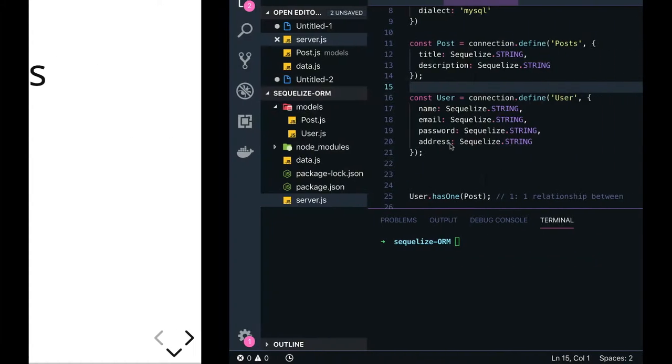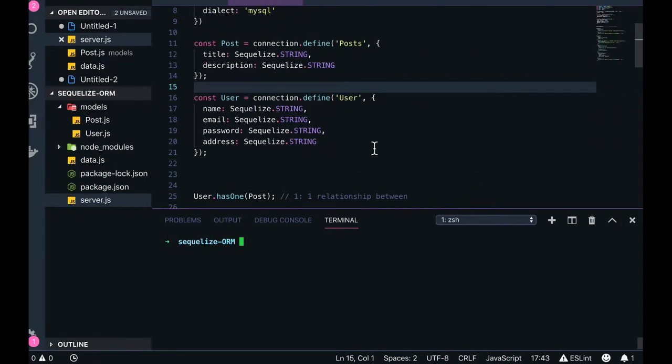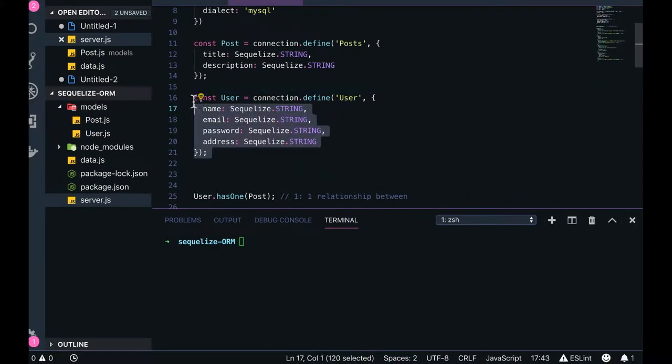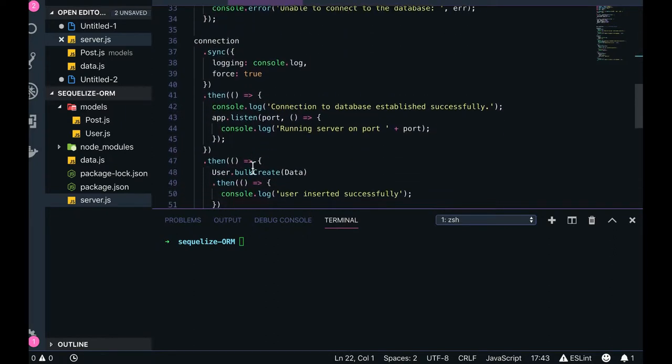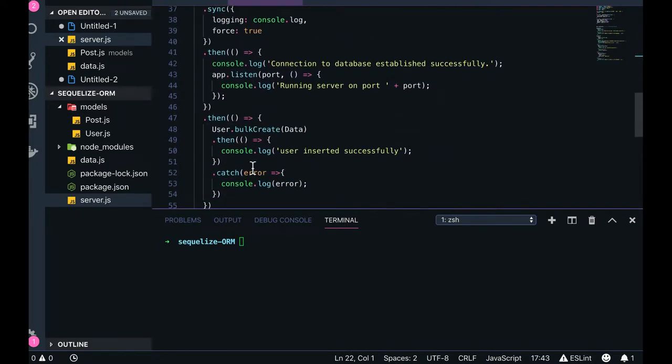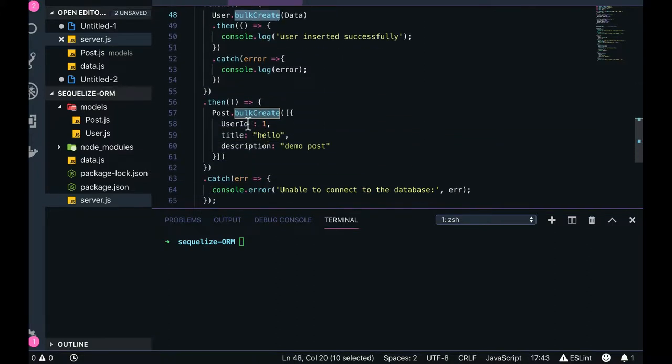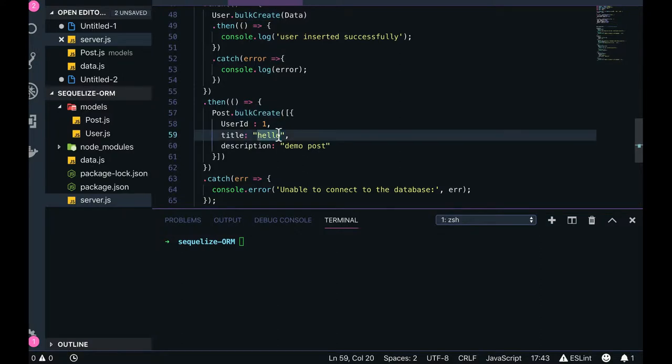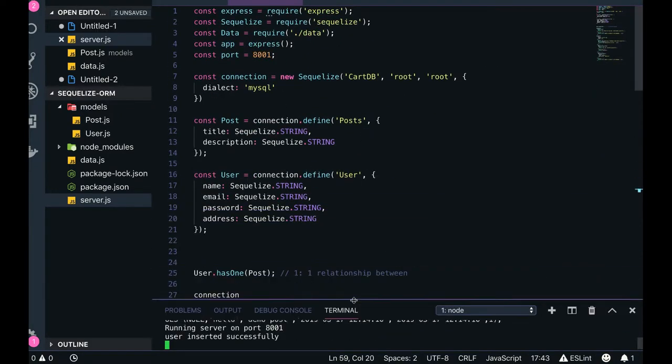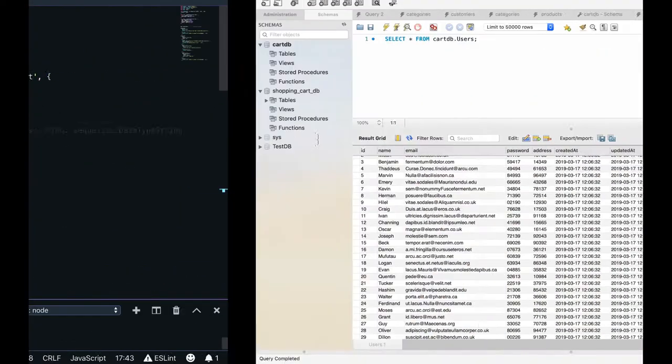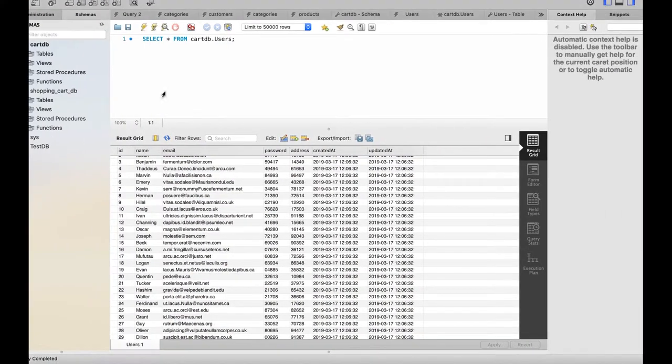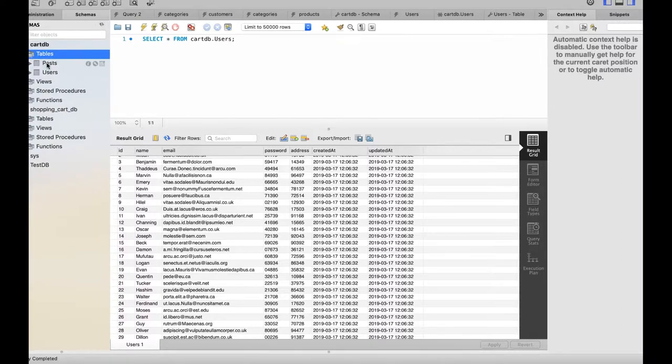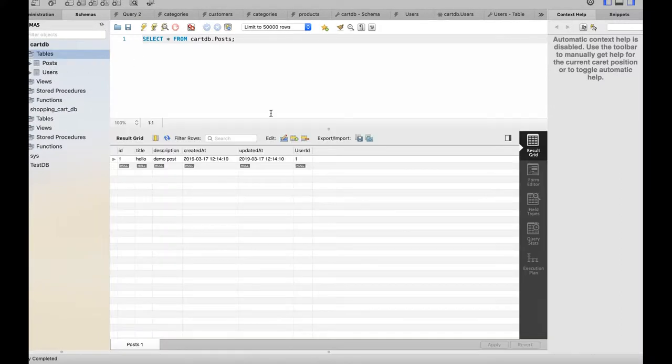So before we will just do a little practice of the code. Here earlier we were writing some, inserting some users. So now what I'm doing is I'm just doing a bulk create of user and then I'm just doing a bulk create of posts in my system. I will be creating 100 users and then I will be creating one single post. So you can see that posts has been created inside the posts. You can see the user ID right.